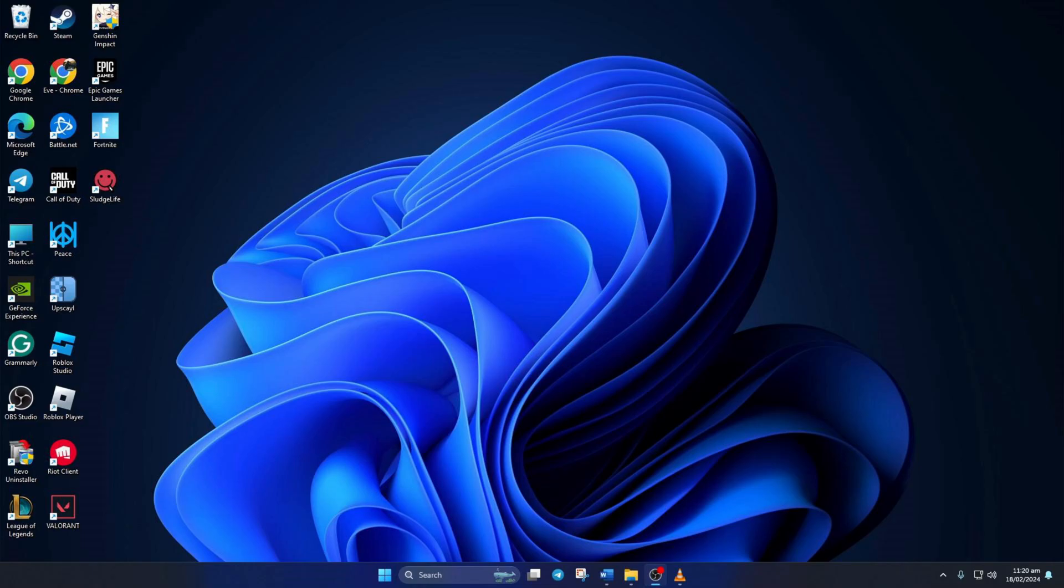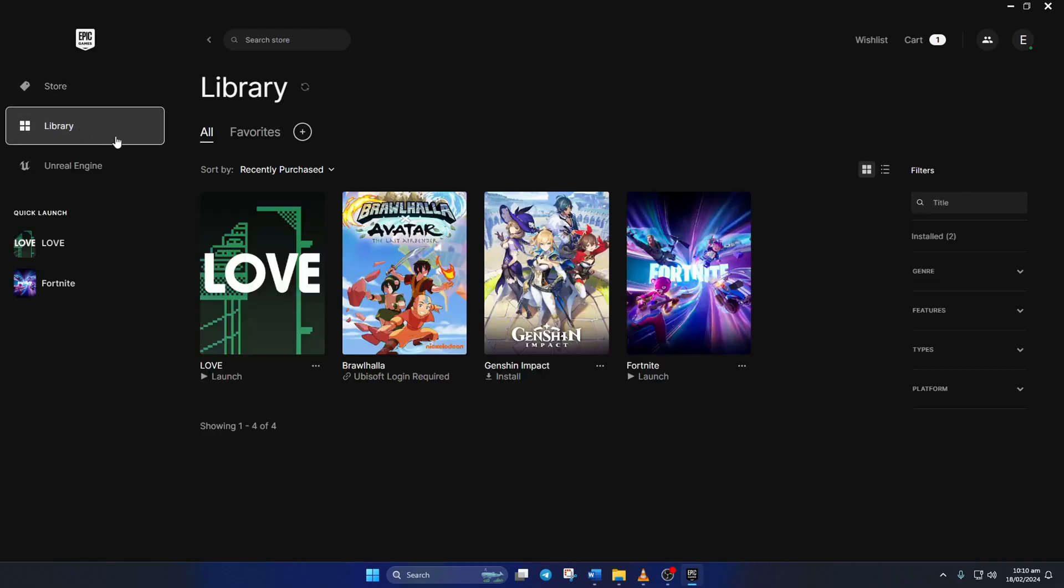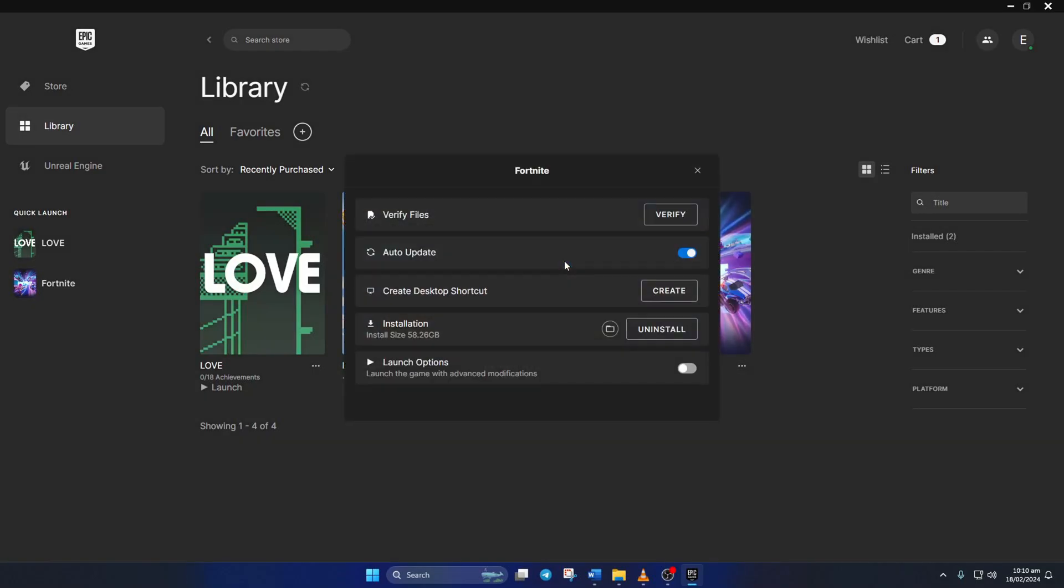Solution 3. Repair the game. To do this, first open up the Epic Games launcher. Then click on Library. After that, click on the three dots icon below the Fortnite poster. And select Manage from the pop-up menu.